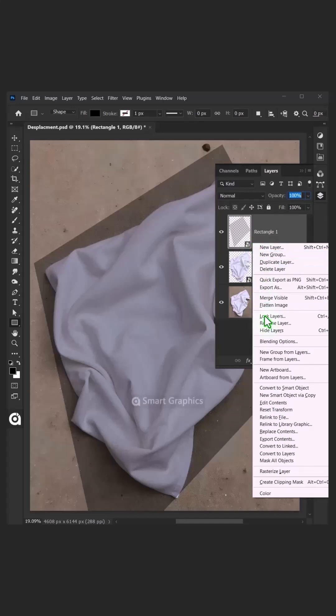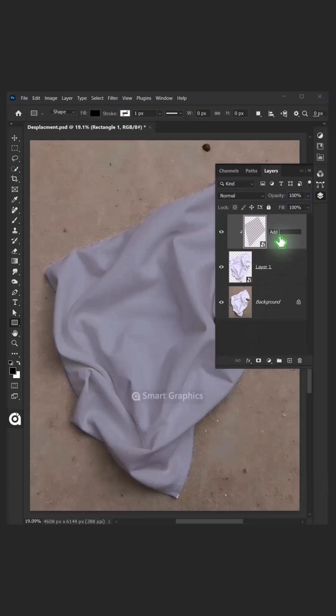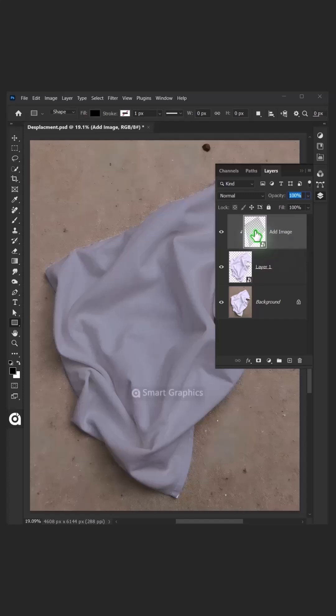Right-click and choose Create Clipping Mask. Double-click on this and rename it to Image. Now double-click the thumbnail to place your pattern.